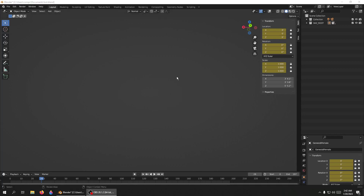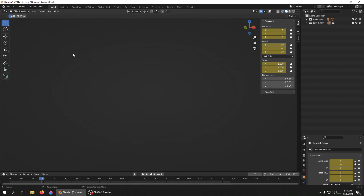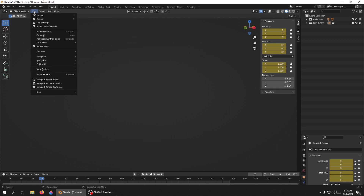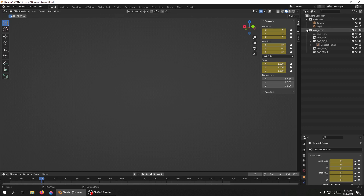How to find missing objects in Blender. You start up Blender and get a screen like this, and you can't find anything. You click on your camera and that doesn't work, you go to View, you go to Frame All — that didn't work either. Let's start over here.